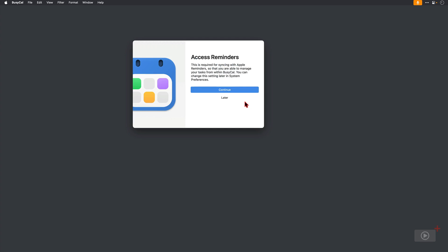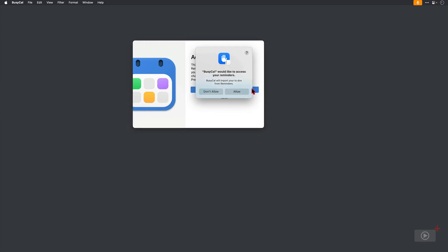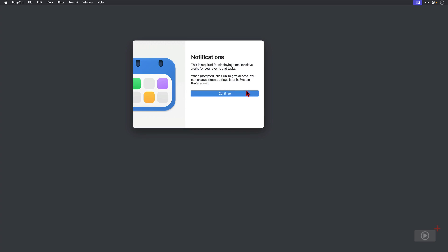BusyCal would now like to access reminders, and that's because you can display your reminders lists in BusyCal and check your tasks off. So this will be allowed.